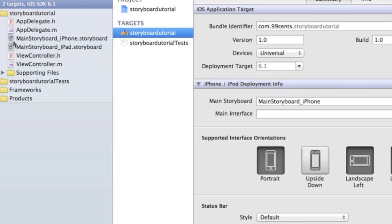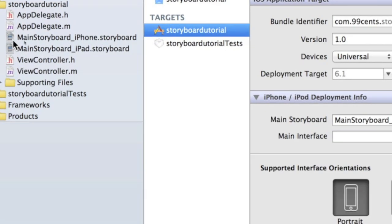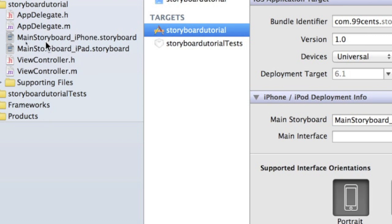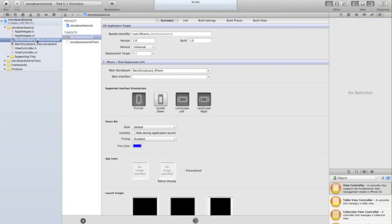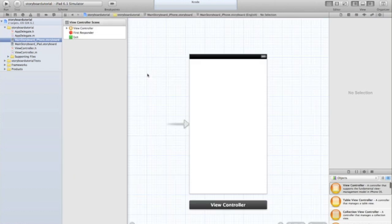The first thing you'll notice is you've got these two new files: main storyboard underscore iPhone dot storyboard and main storyboard underscore iPad dot storyboard. If you were to create an app Xcode project with XIBs it would look very similar except a different icon. These new icons are storyboards and essentially what it means is you don't need to use a million XIBs anymore - you have two storyboards and you can have as many views as you want in the storyboard.